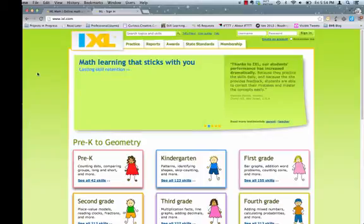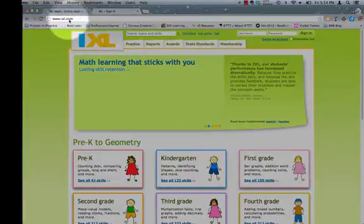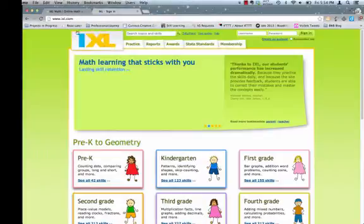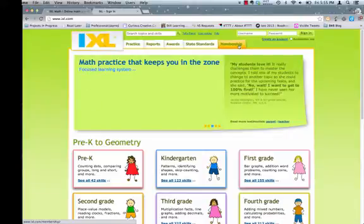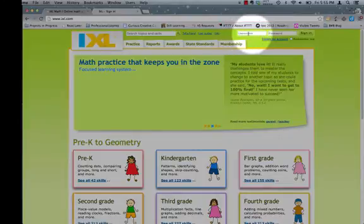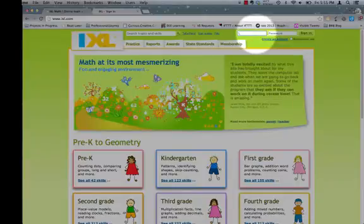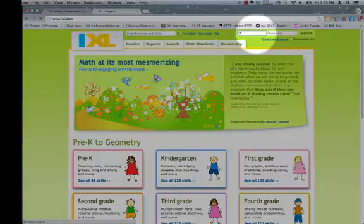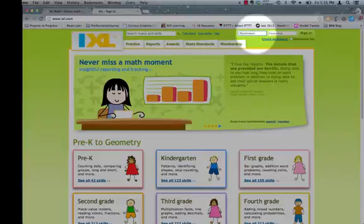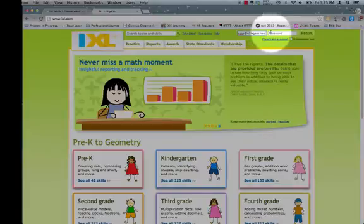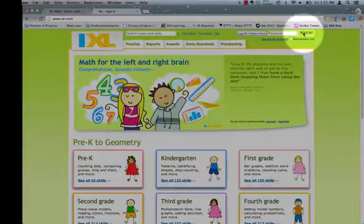The first way: if you type IXL.com in the address bar, you are taken to the general IXL page. Up here, where it says username and password, you must type in your username, which is a number like 15, your first initial, and your last name. If you are at the general IXL page, you must also add "at village school" with no hyphen. Then type your password and click sign in.